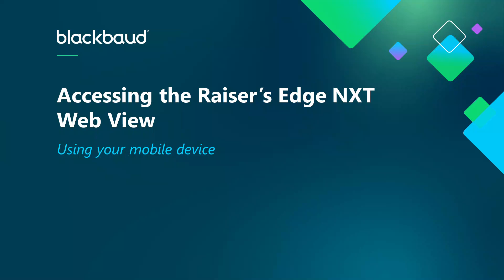In the past, you may have used the Razer's Edge mobile app to access your database on the go. In this demonstration, we will review accessing the Razer's Edge NXT WebView using your mobile device's browser.